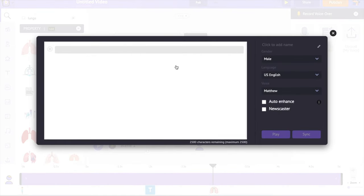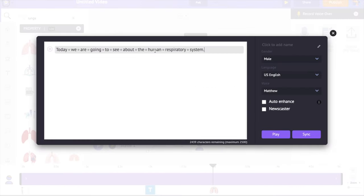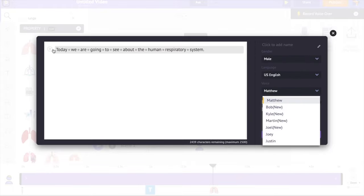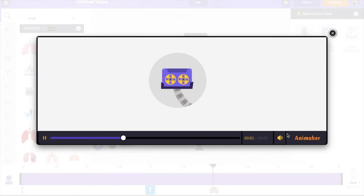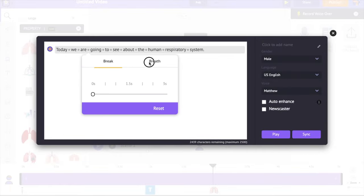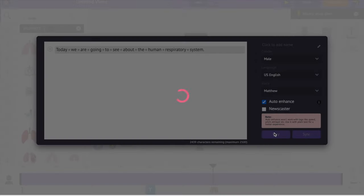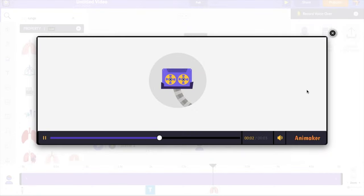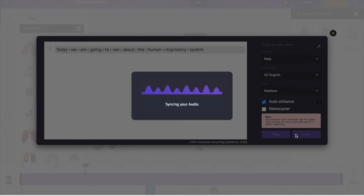Copy the text you want as audio and paste it in the text to speech field. Select the gender, language, and choose among the different voice options. You can change the speed, pitch, and volume to make it sound more natural. You can also add break and breath effects between words. If you are a paid user, you can use the auto enhance option. Once you are fine with the audio, select the sync option and the voiceover is added to the character.